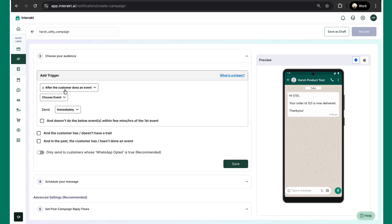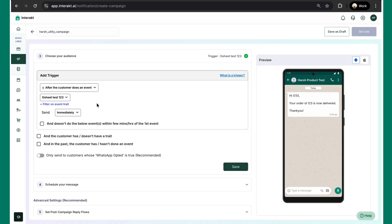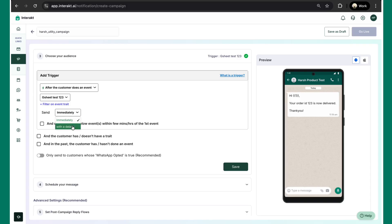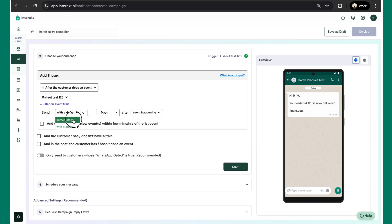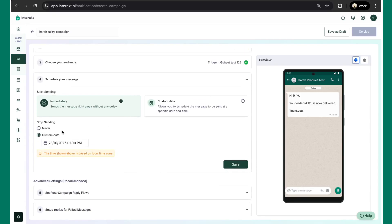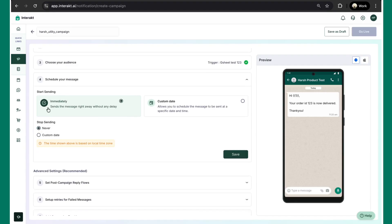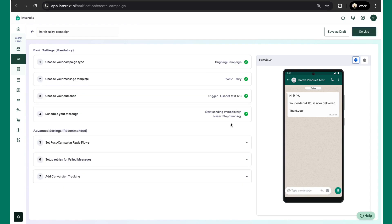In the next step, you need to select the trigger event. So over here, you select the same event. This is GSheet-123. And you can have more flexibility with respect to the frequency. So you can either send out this message immediately as soon as the event is created, or you could possibly also add or delay over here. In this way, you'll keep it immediate and hit save. Keep this as a never ending campaign and you hit save.